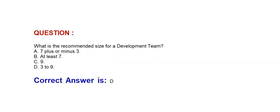Next question: What is the recommended size for a development team? Option A: 7 plus or minus 3. Option B: At least 7. Option C: 9. Option D: 3 to 9. Correct answer is Option D: 3 to 9.